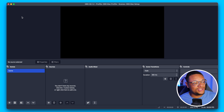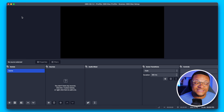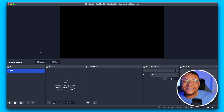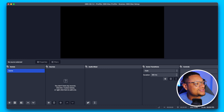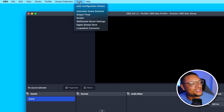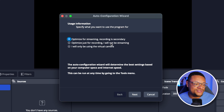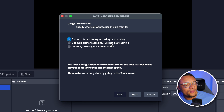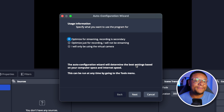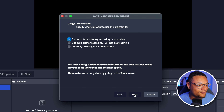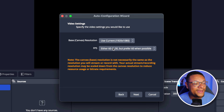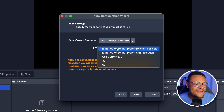Now with your OBS Studio launched, you should have something looking like this. One of the first things you can do to easily set up your OBS project is by going to the menu bar up top and selecting Tools, and then going to the Auto Configuration Wizard. Here you can specify to OBS what you plan on using this software for — streaming, recording, or the virtual camera. We're going to optimize this OBS project for streaming. We're going to select Next. Our base canvas can be 1920 by 1080, and our FPS — let's go with 60.